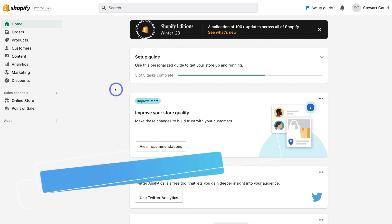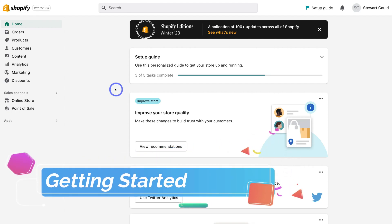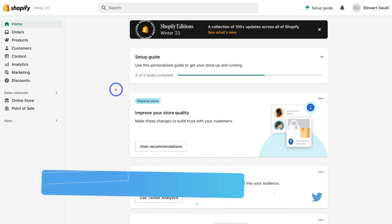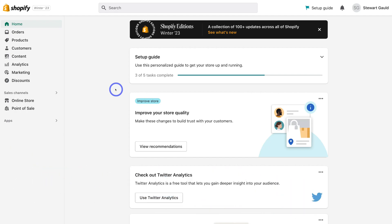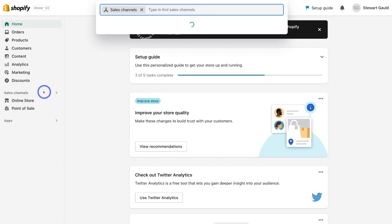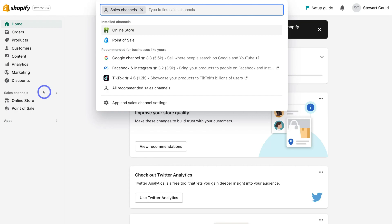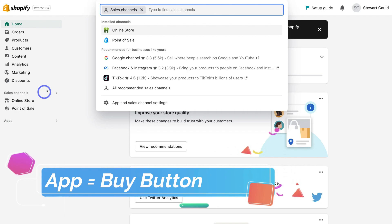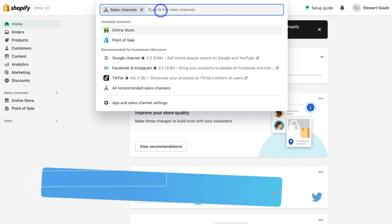So how do we take our Shopify store products and embed those products onto a WordPress website? First, you need to log into your Shopify admin. Once you've arrived here, simply navigate over to Sales Channel. This is where we need to integrate an app with Shopify so that we can embed products on WordPress. Simply navigate up to the search bar and type in Buy Button.